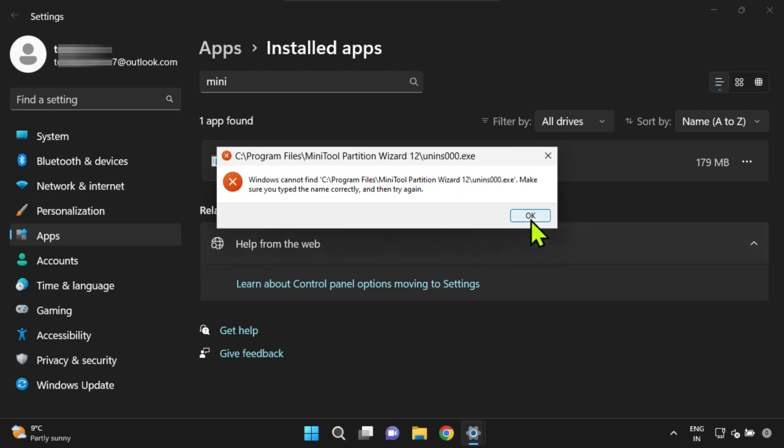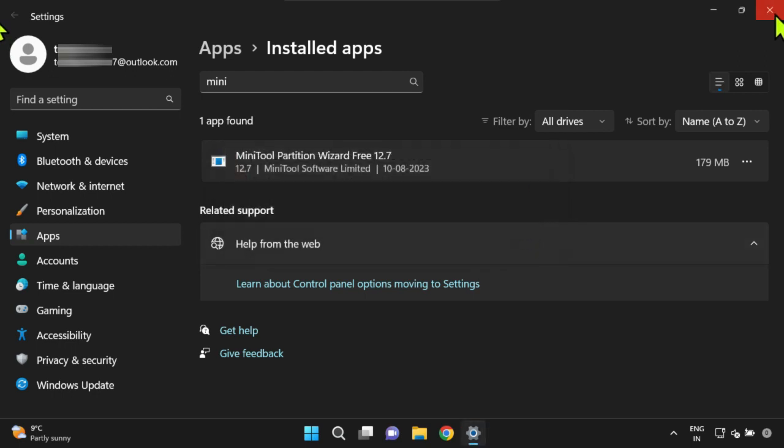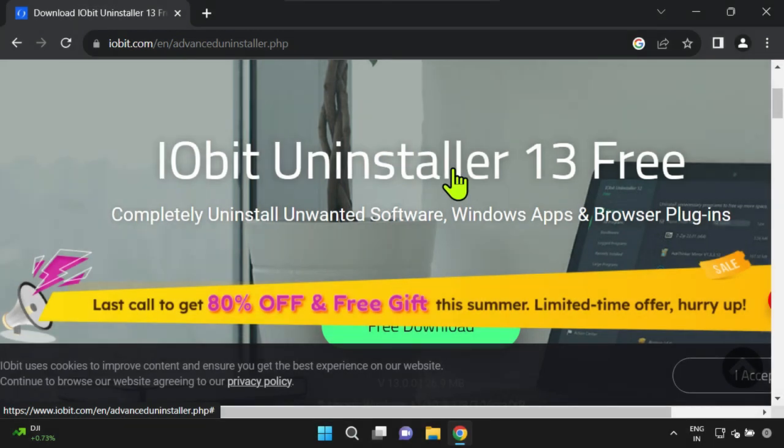We'll be installing a free utility to address this issue, and ultimately we'll also uninstall that utility by the end. Let's dive right in.